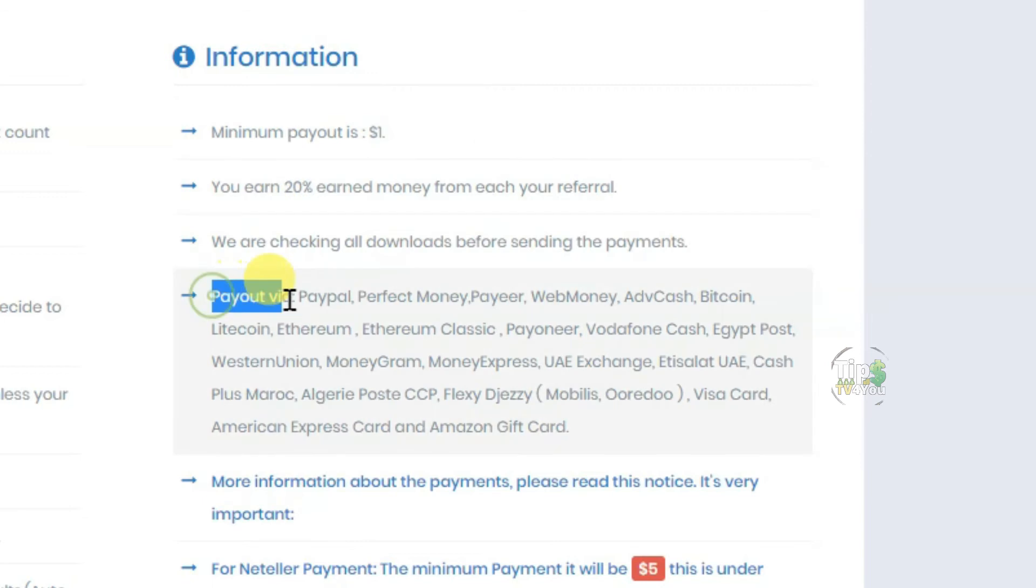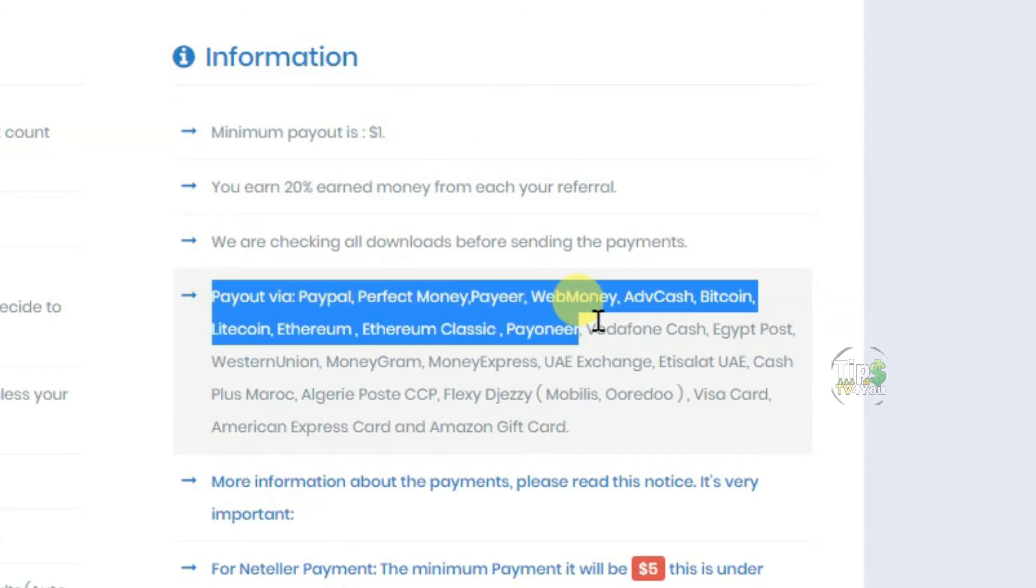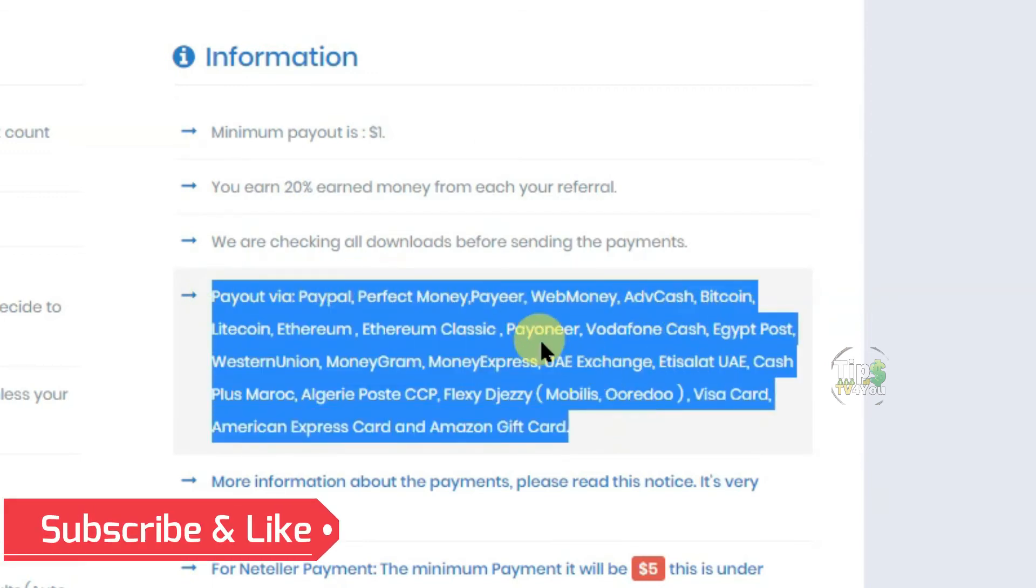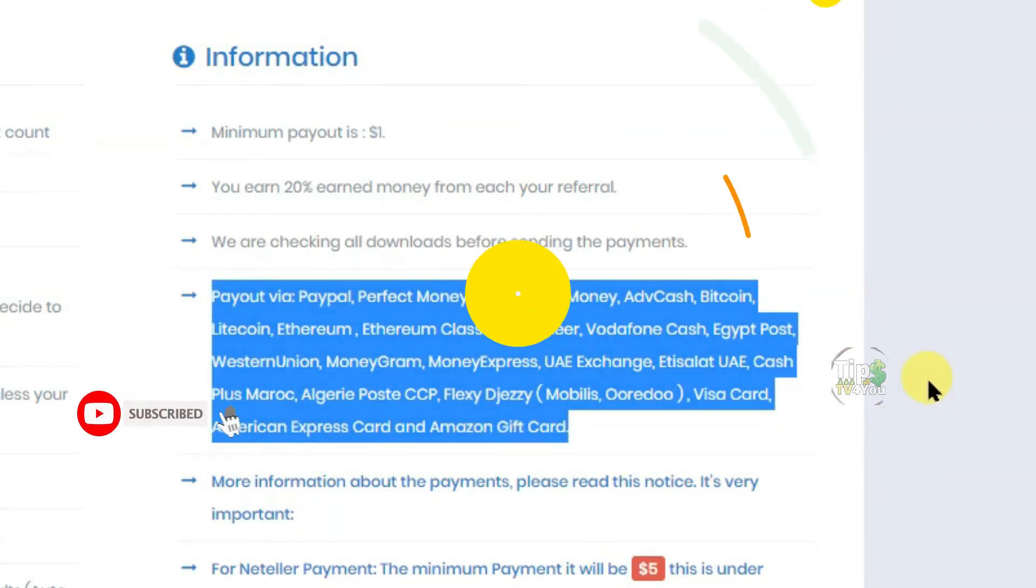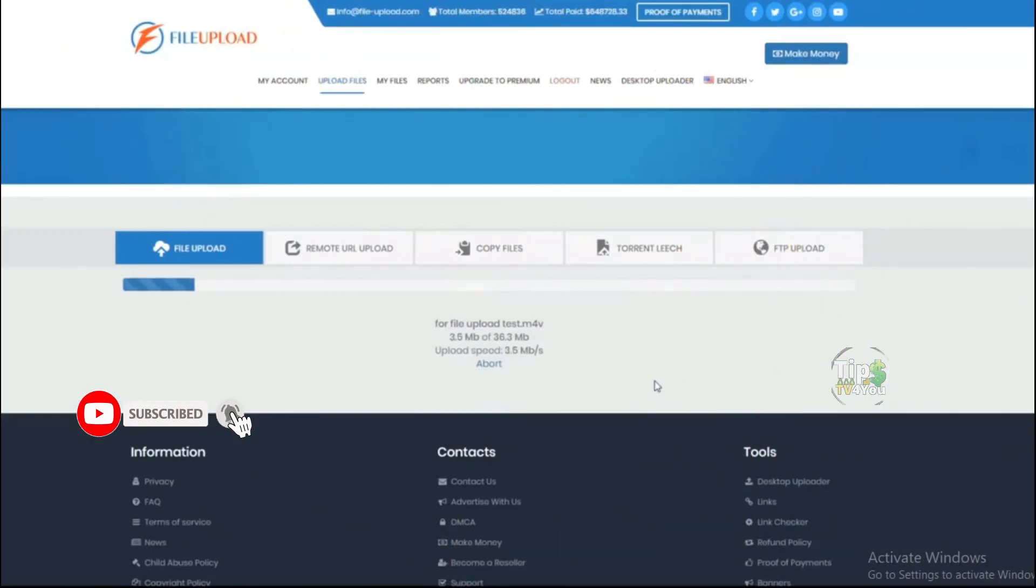And they pay out via PayPal, Perfect Money, Payeer, Web Money, Litecoin, Visa Card, American Express Card, Amazon Gift Card, and many more.